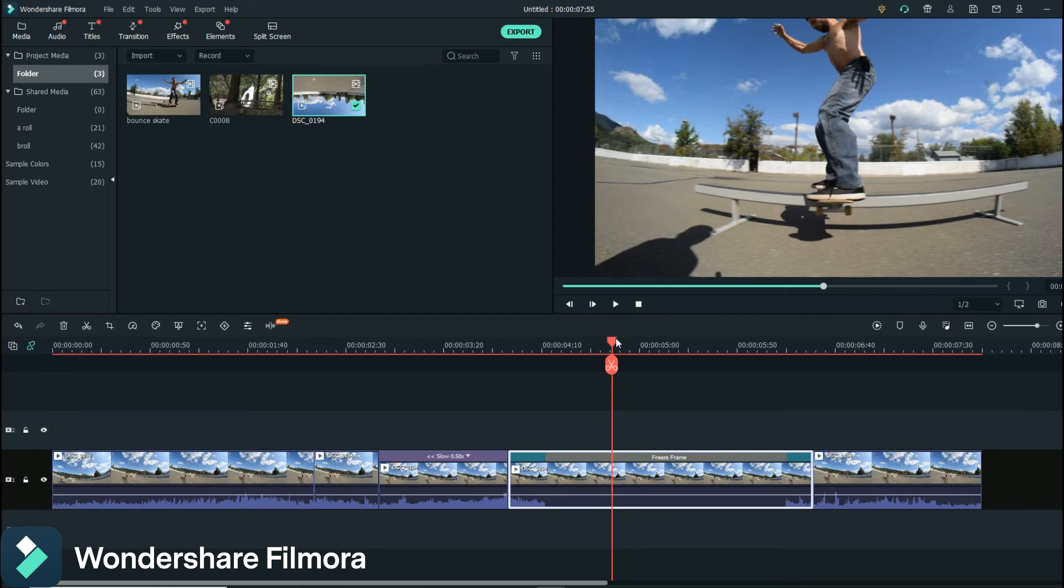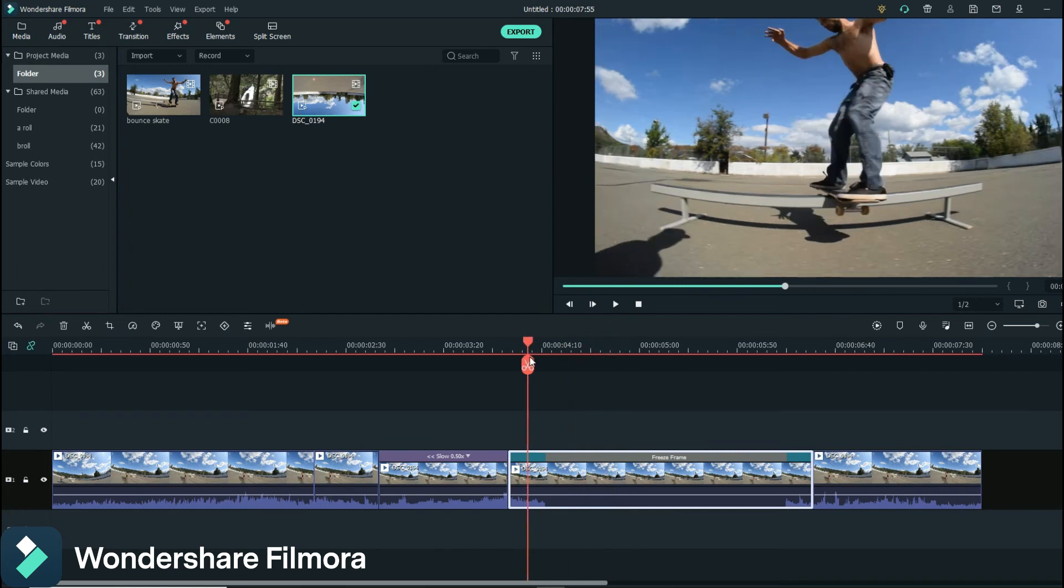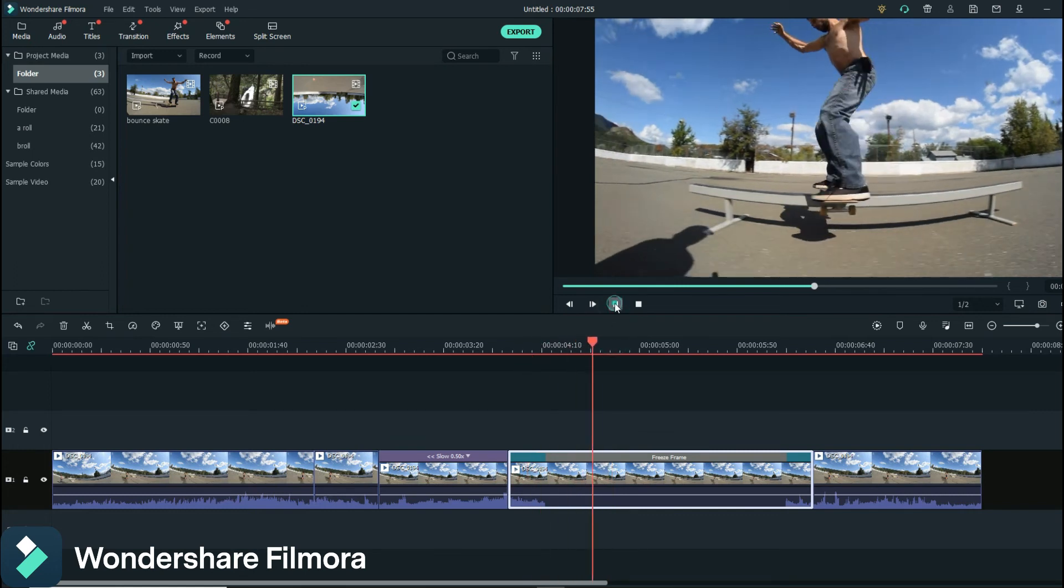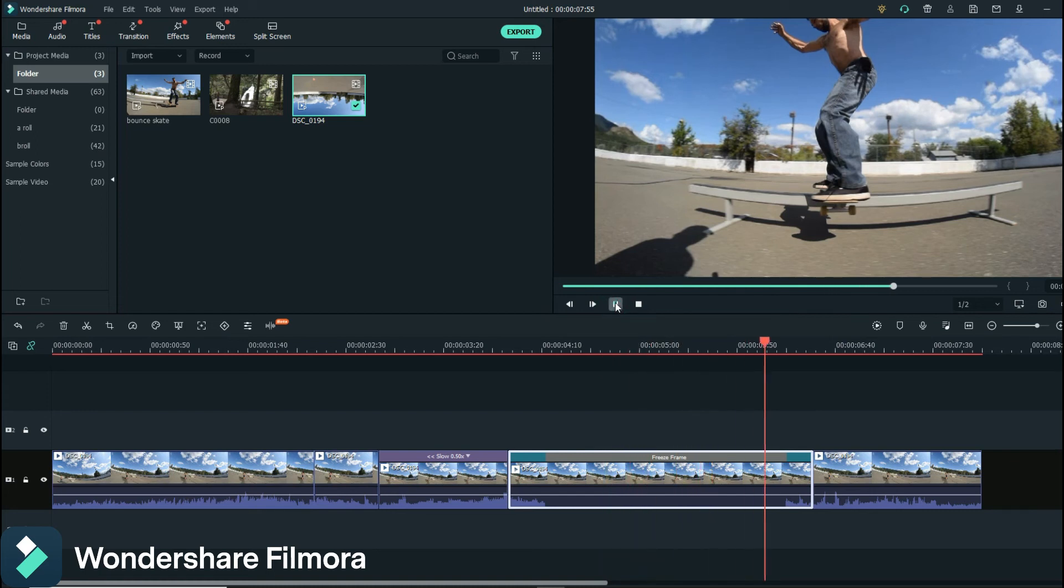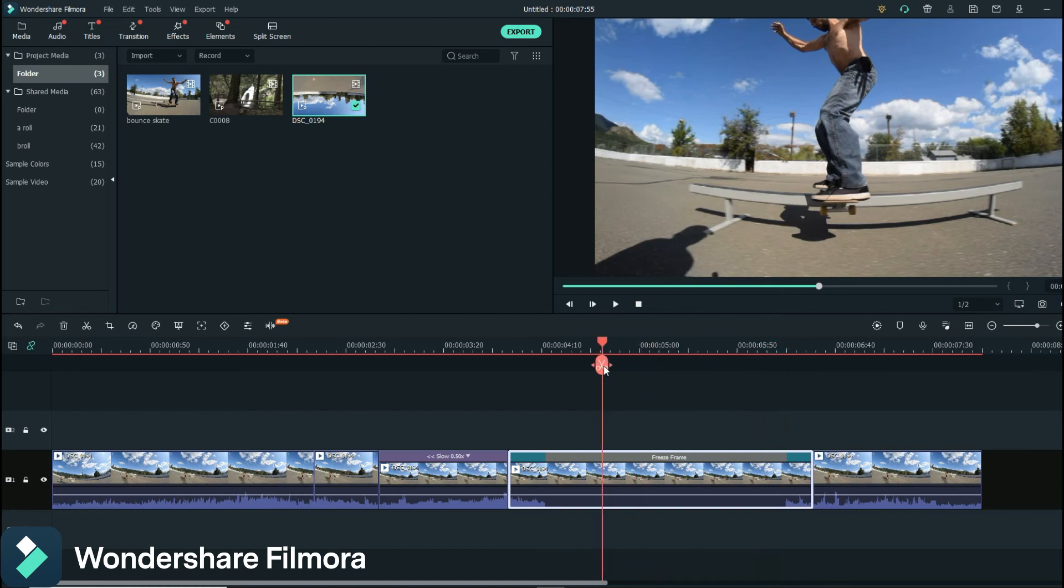And you can kind of do the same thing here, right? It's like you're going along and it was at this moment I realized I don't know how to skateboard. Or you know, you can do something funny if you want. It doesn't have to be that.